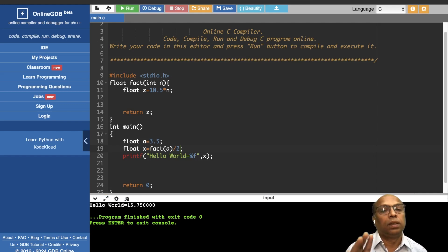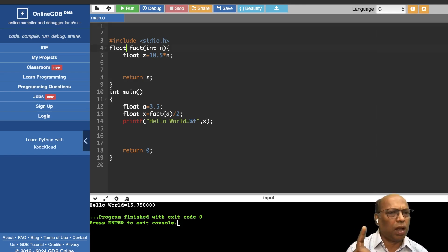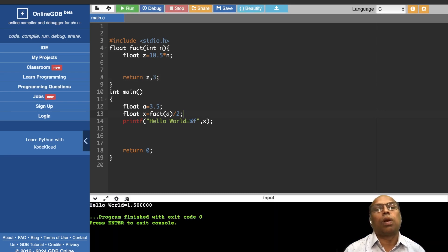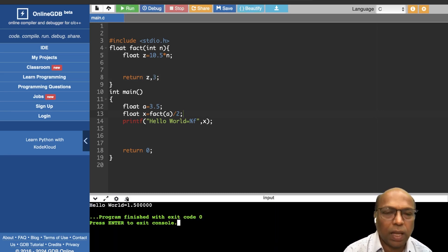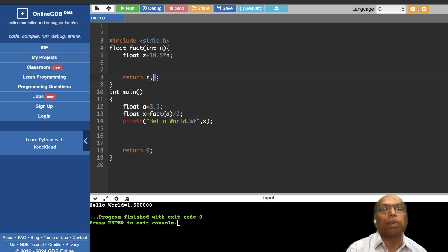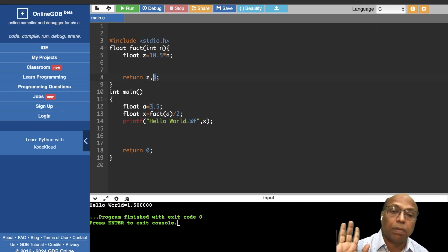How many values can you return? Only one. If I write 'return z, 3', the comma operator evaluates right to left — only 3 is returned, not z. You can have any number of return statements, but you can return only one value.